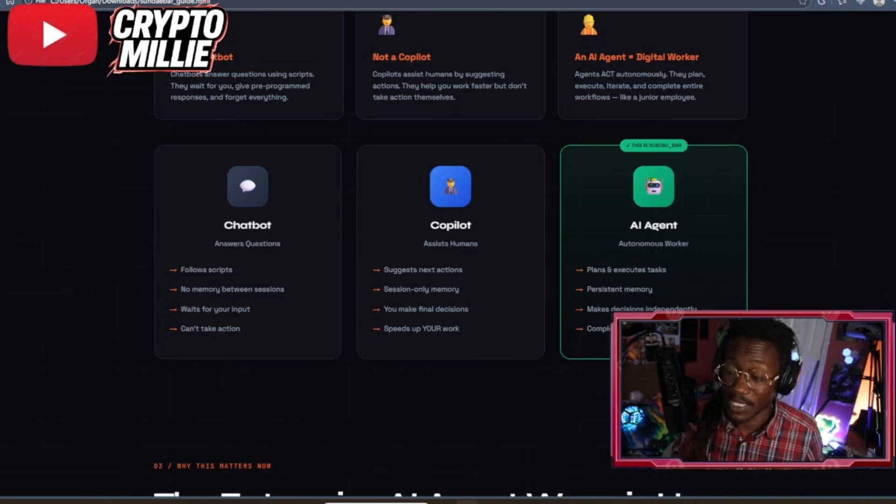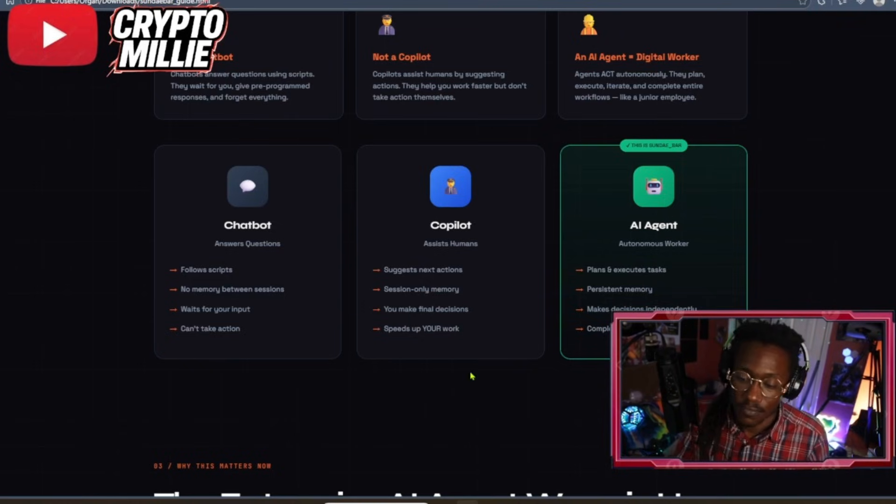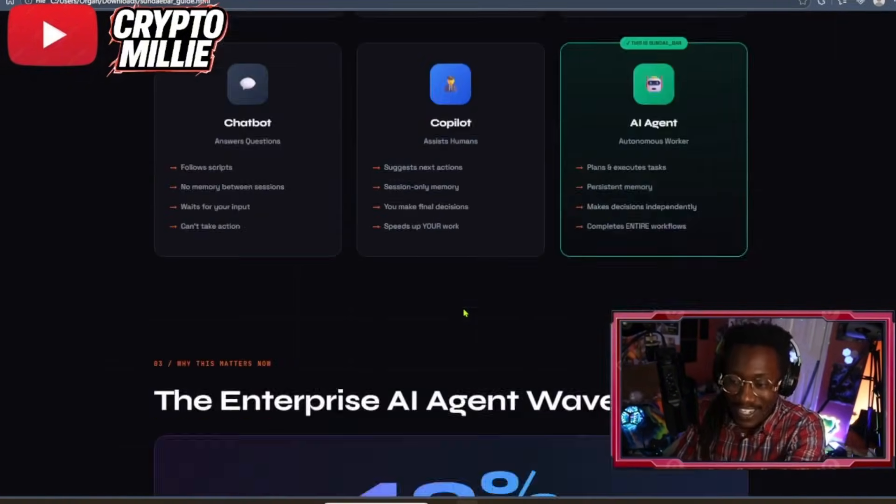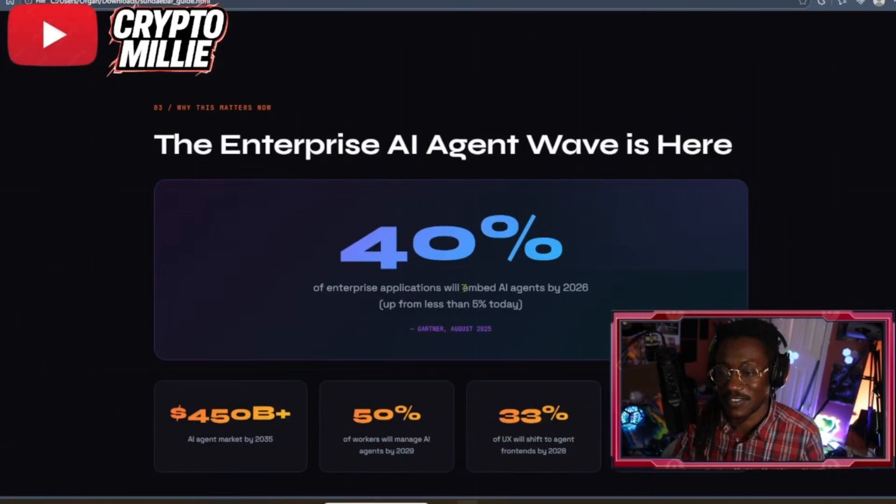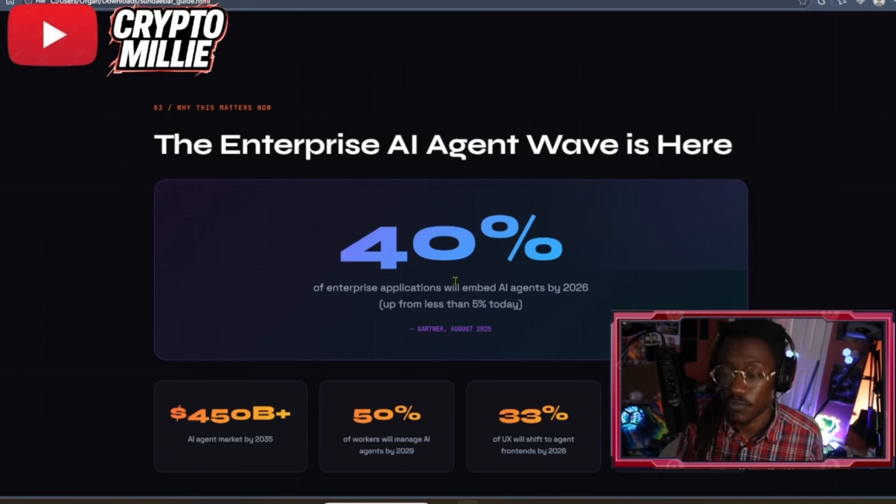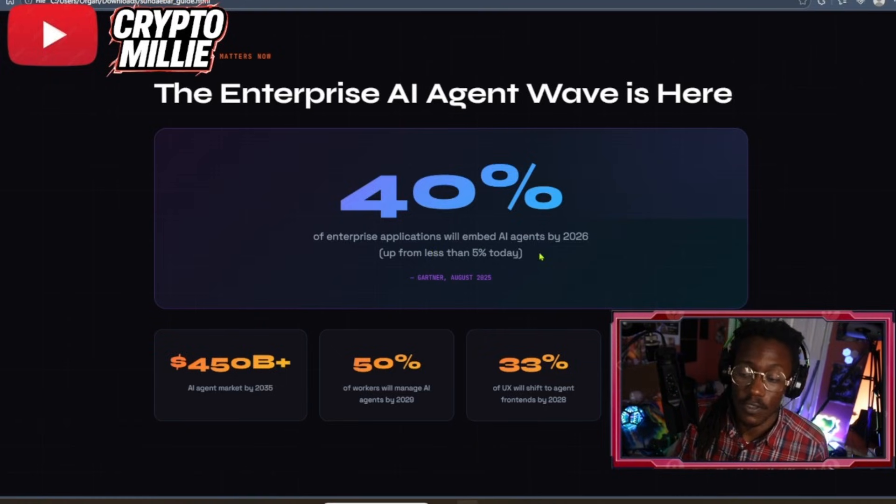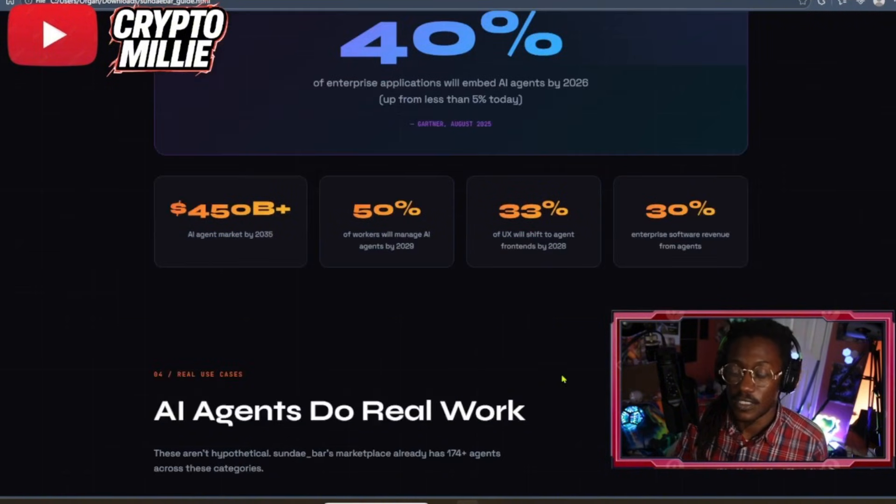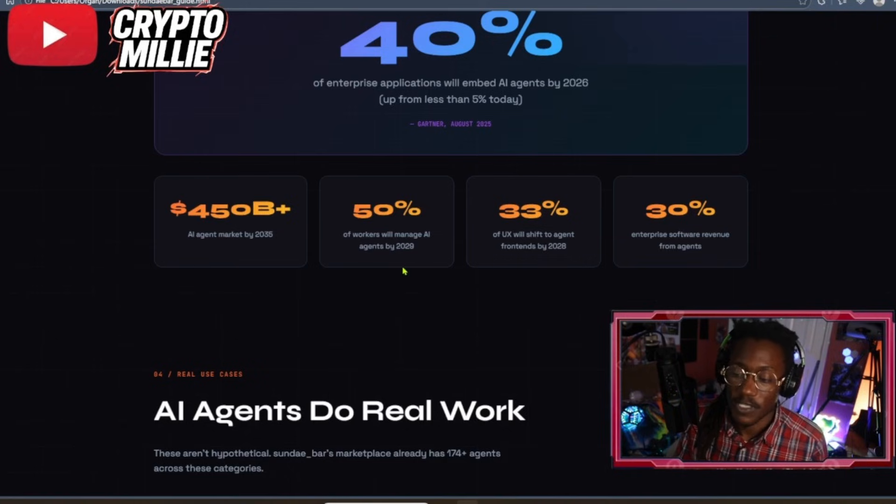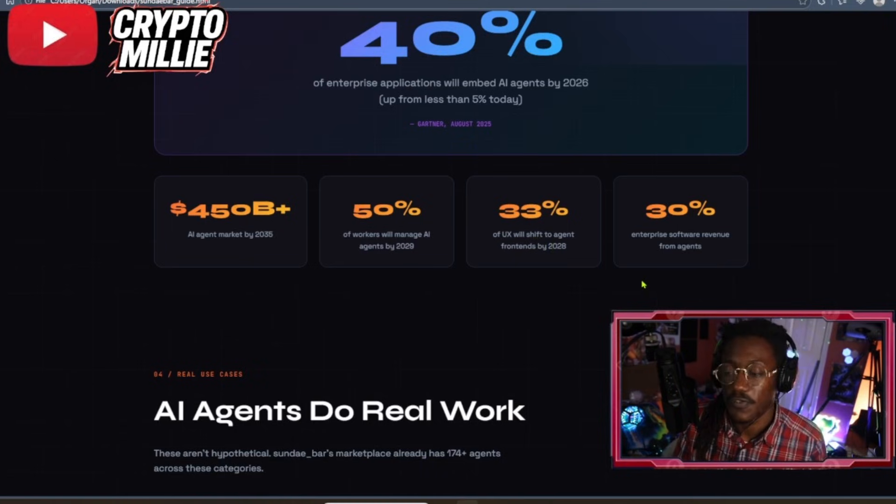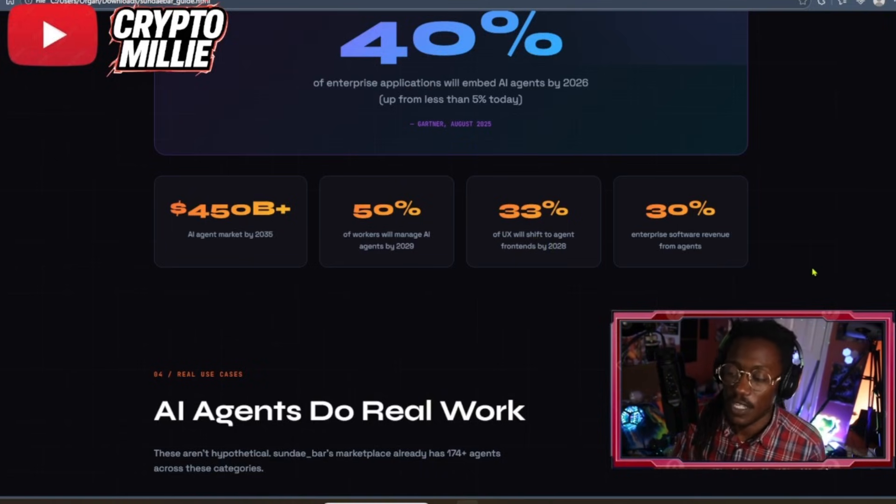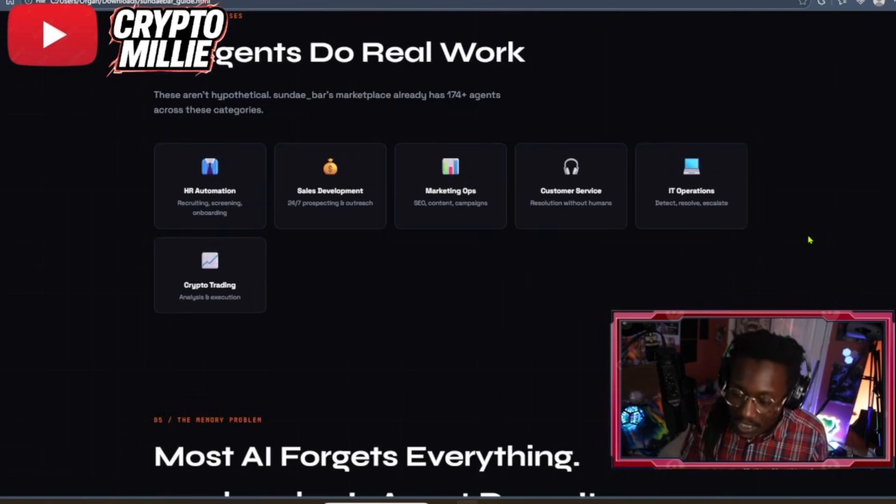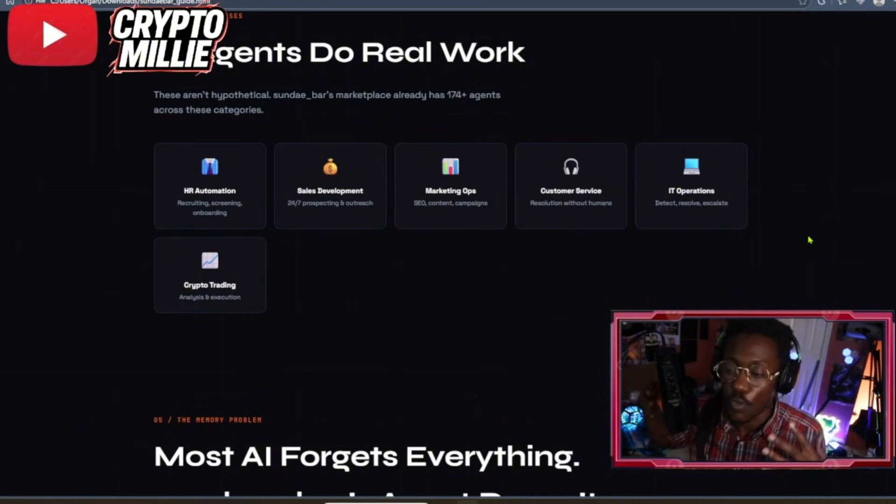Getting these autonomous workers that plan, execute tasks, have persistent memory, make decisions independently, and complete the entire workflow - and I would love this, man. If I can create some AI agents to really help me as a content creator become more productive, I'm all for it. The enterprise AI agent wave is here: 40% of enterprise applications will be embedded AI agents by 2026, a $450 billion market by 2035, 50% of workers will manage AI agents by 2029.